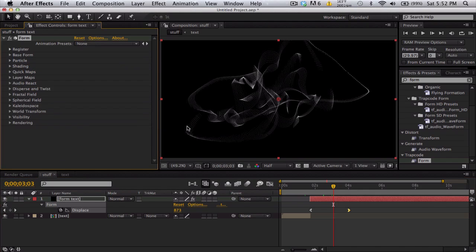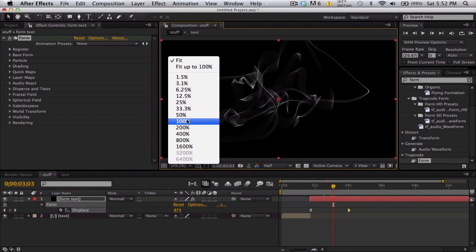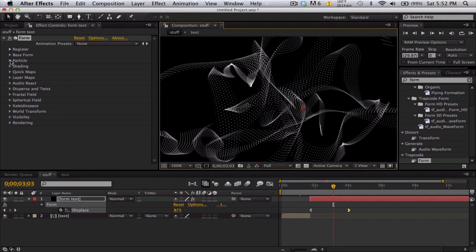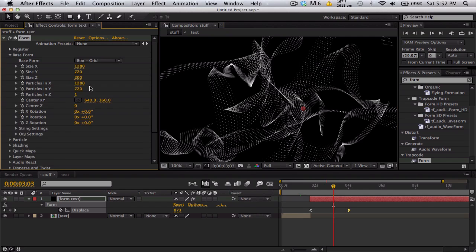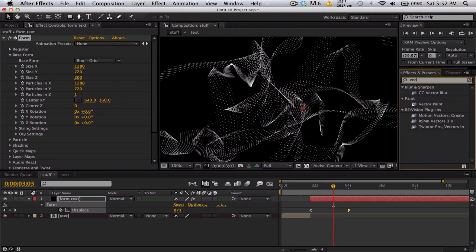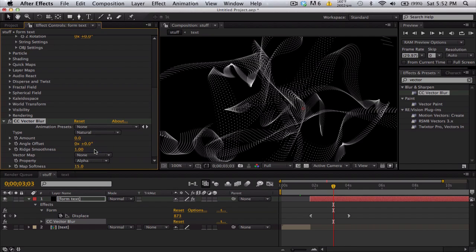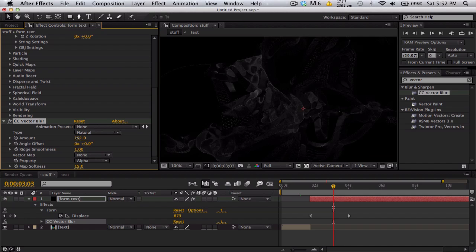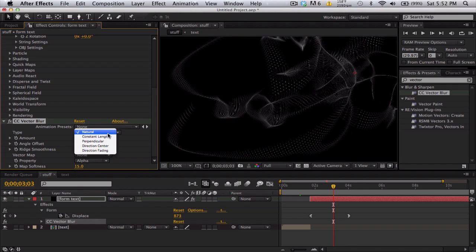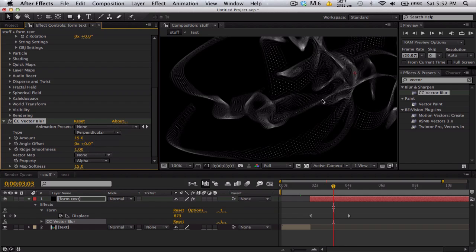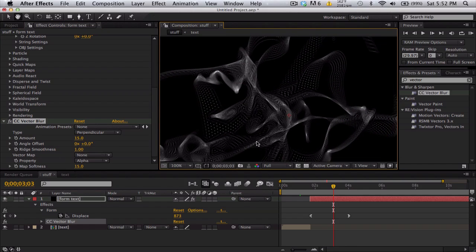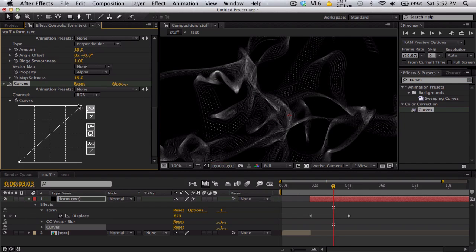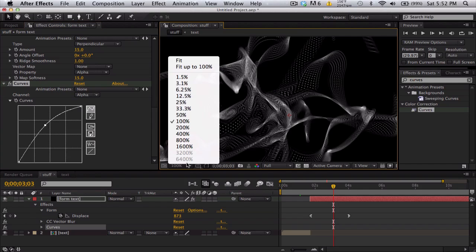Another thing I can do to make it a little less dotty, you can increase the base form, increase the particles, but then that gets a lot slower. You can just add a simple vector blur I used, CC vector blur. And we're going to change the lightness to alpha channel and turn the amount up to 15. So you can kind of get this look or you can change natural to perpendicular and I get a different smoky look and maybe just use a little bit of curves to punch up the color. So we're going to go to alpha, pump up the alpha. There we go. So that's our kind of smoke.